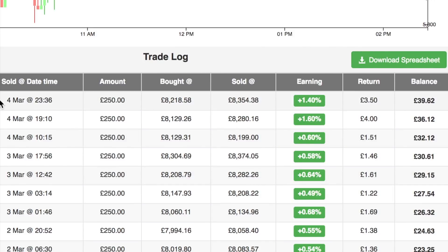Let's look at the trade log on the right-hand side. This first trade was opened and closed by the robot — the robot bought some bitcoin and then, when the price was right to give a profit, the robot sold it. I was trading with £250 and the robot bought and sold at those prices, giving me a return on investment of 1.4%, which was £3.50.